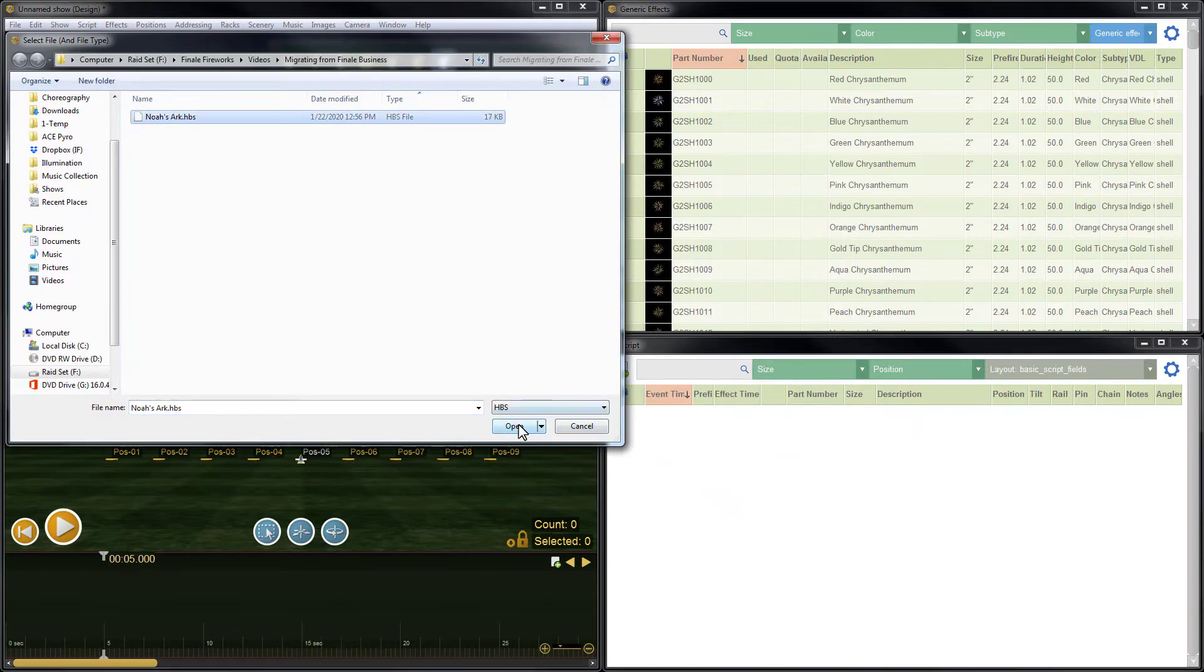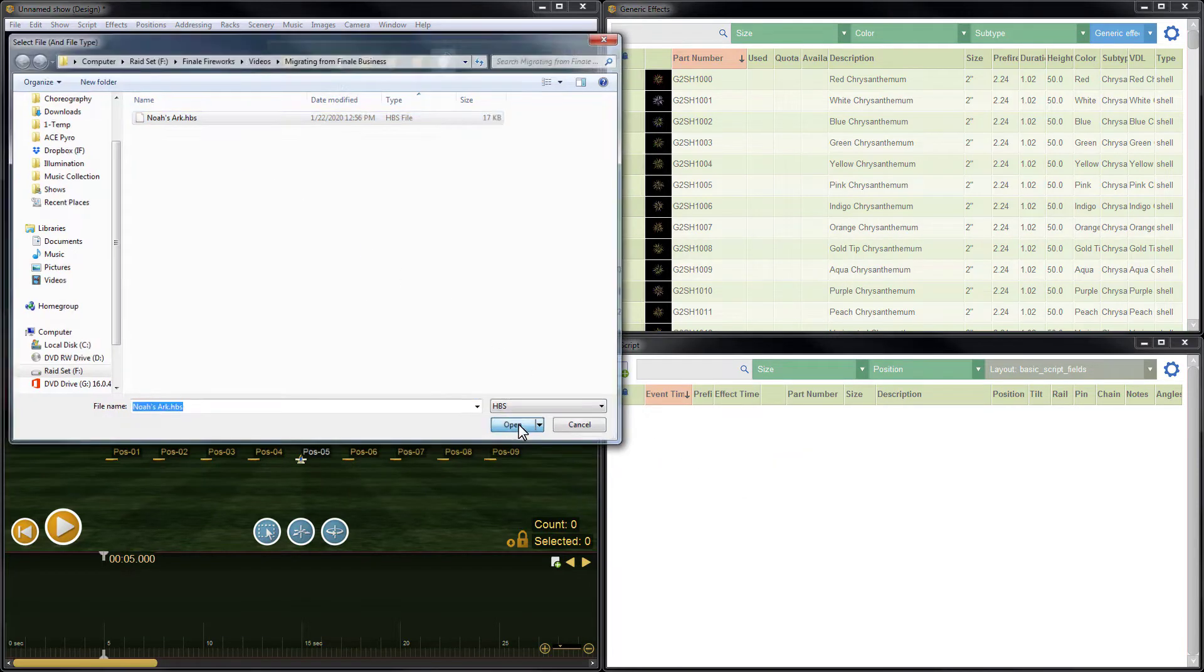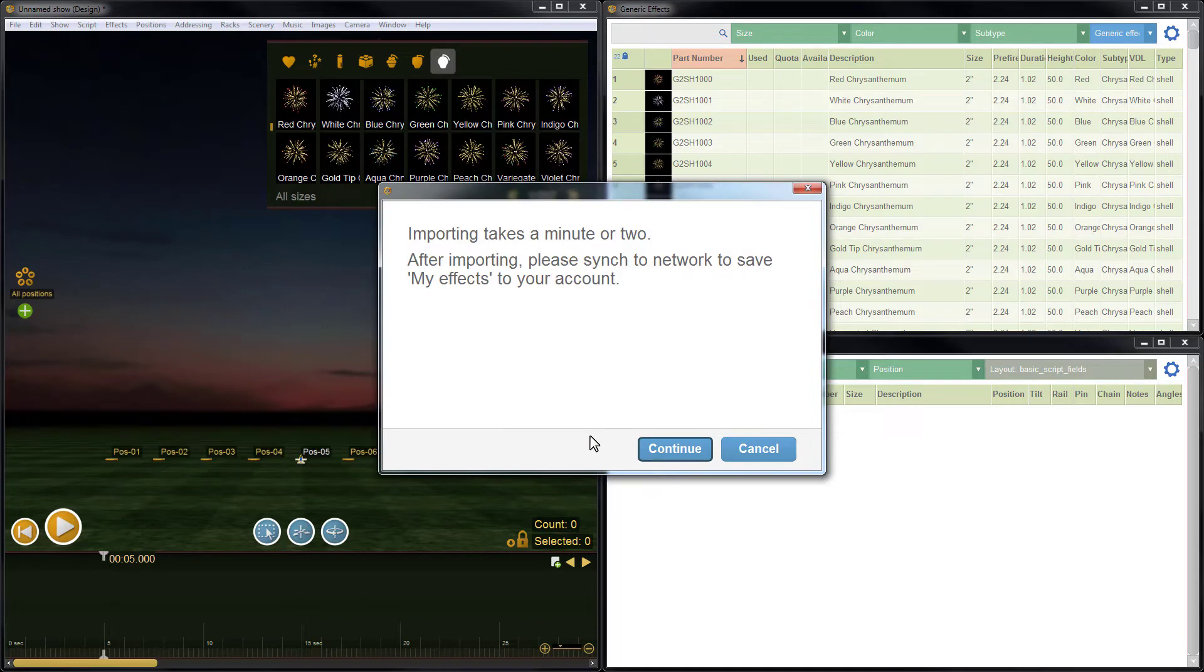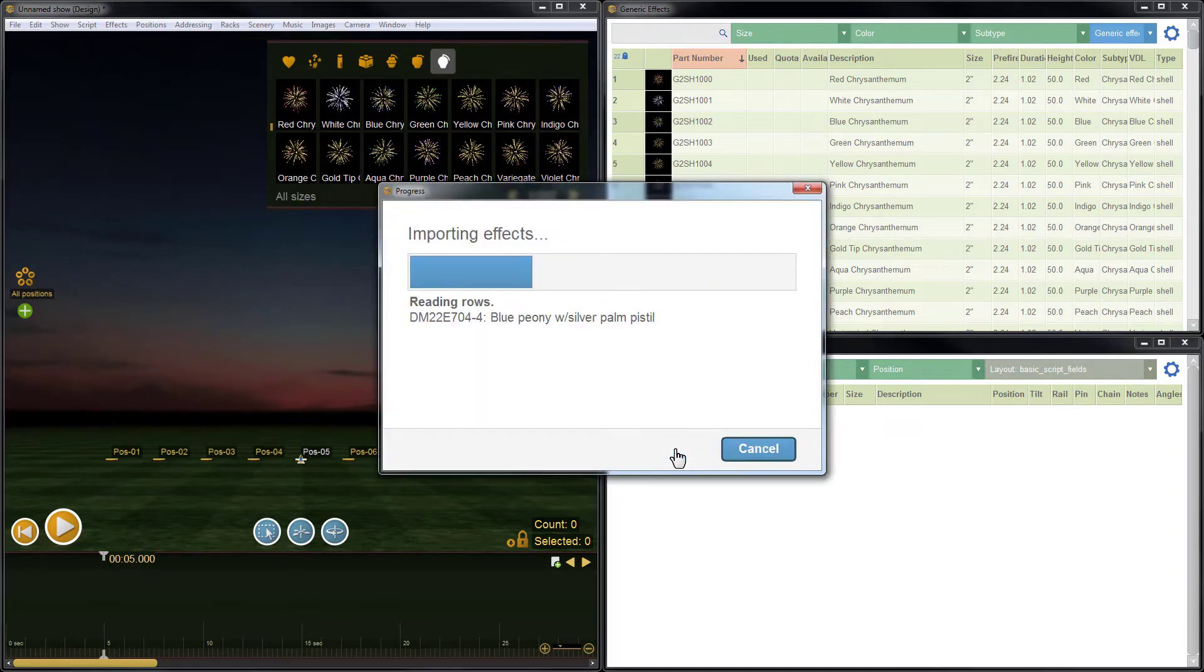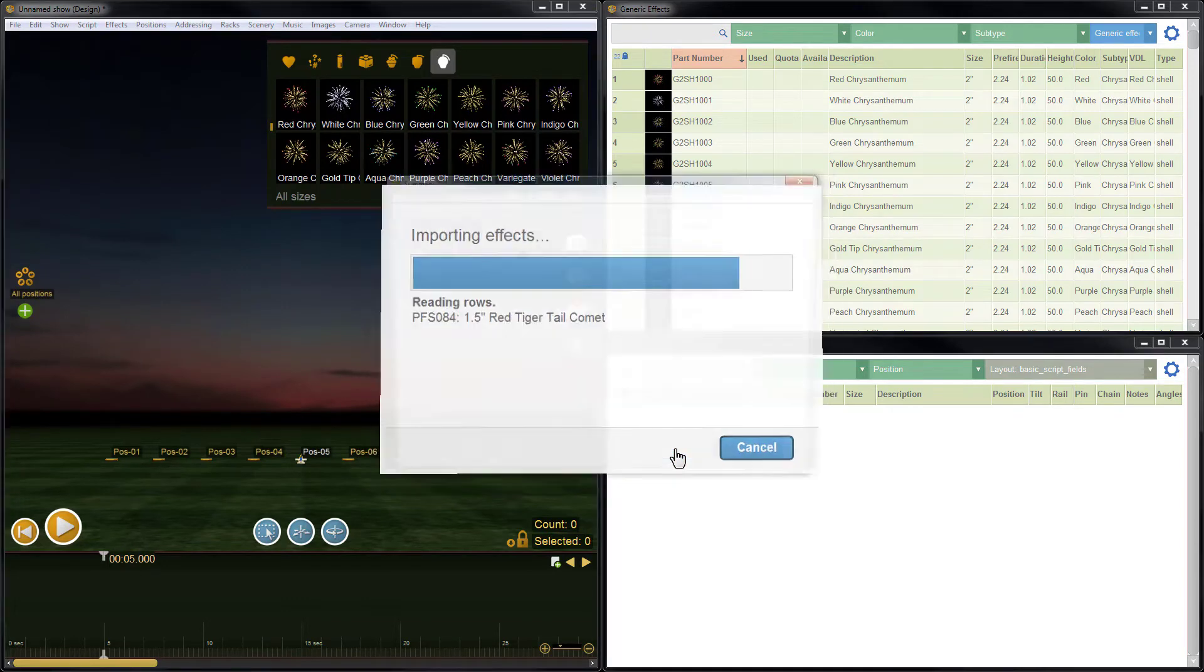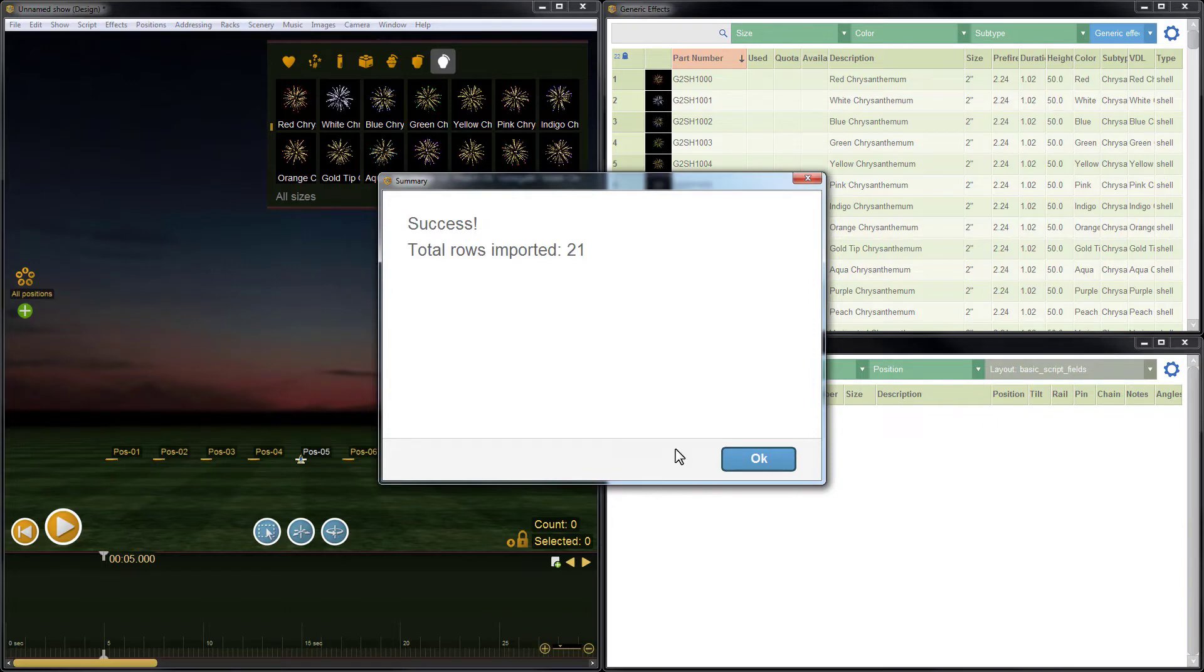Select the HBS file to import and then click continue to import each of the items into Finale 3D. When the import completes, the items will be listed in the effects window in the upper right hand portion of the screen.